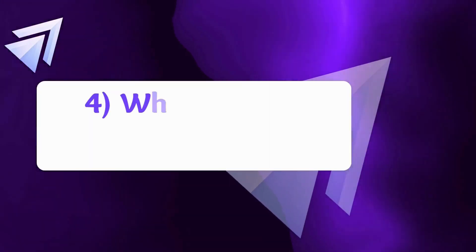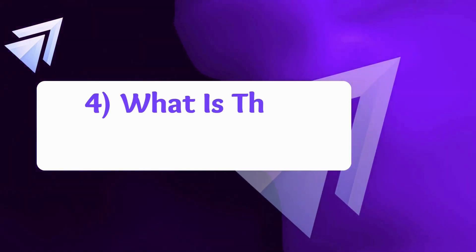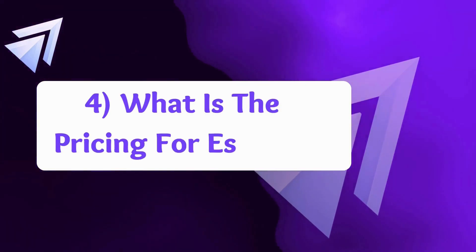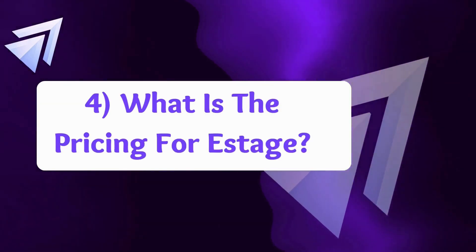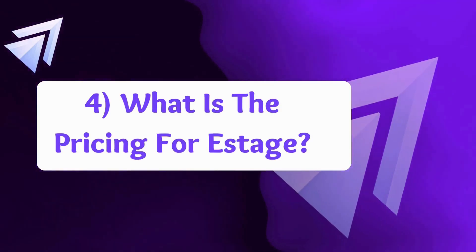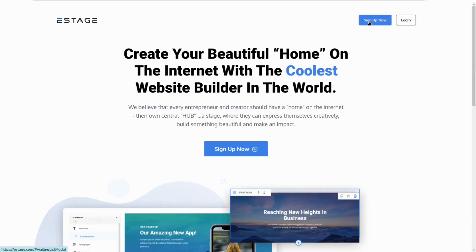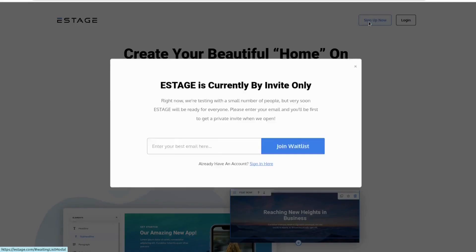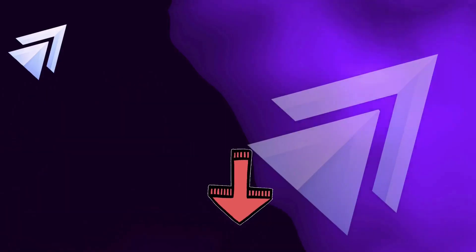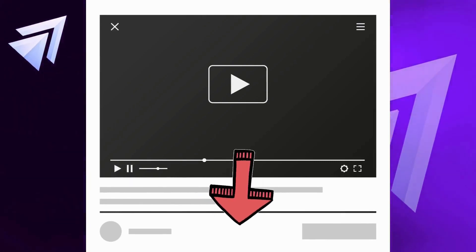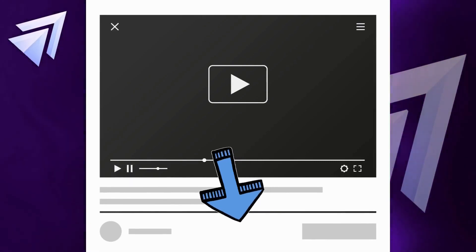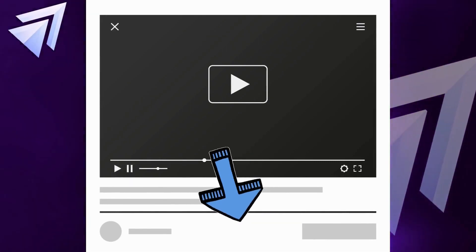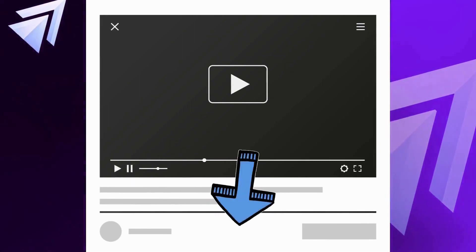Finally, what is the pricing for eStage? The pricing for eStage is not yet available to the public. When it gets launched, you'll see a link in the description and pinned comment of this video where you can get an eStage trial for 6 to 12 months.